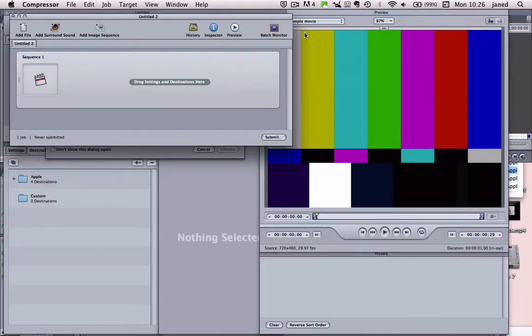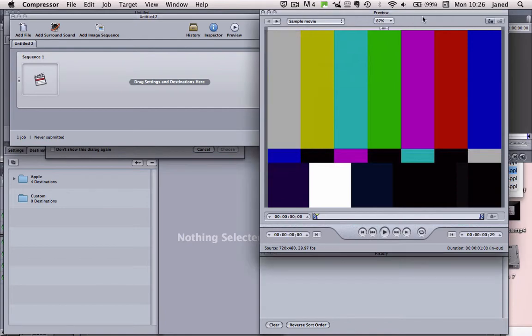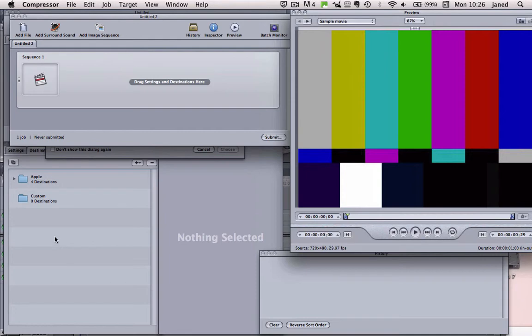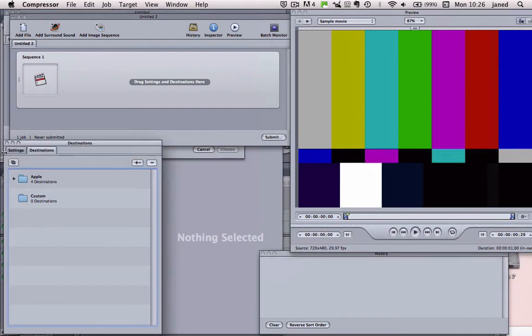Okay, so Compressor's opened up now and we can see we've got quite a jumble of different windows open here. These are the key ones. This is our sequence that we've just imported from Final Cut Pro and we need to set some settings down here. So at the moment we're on Destinations and we want to go into Settings.